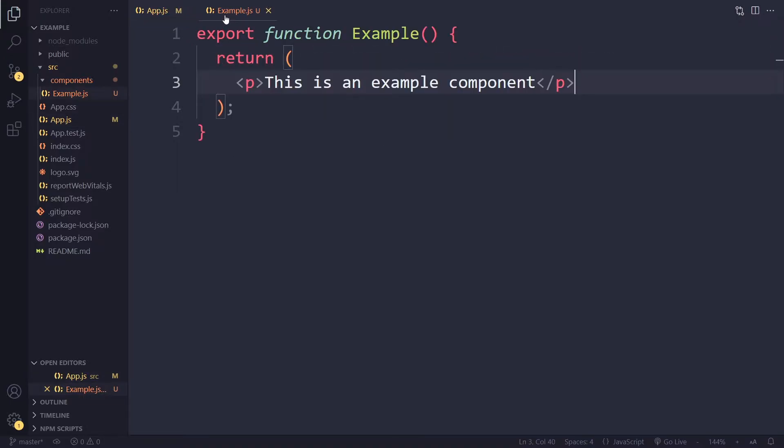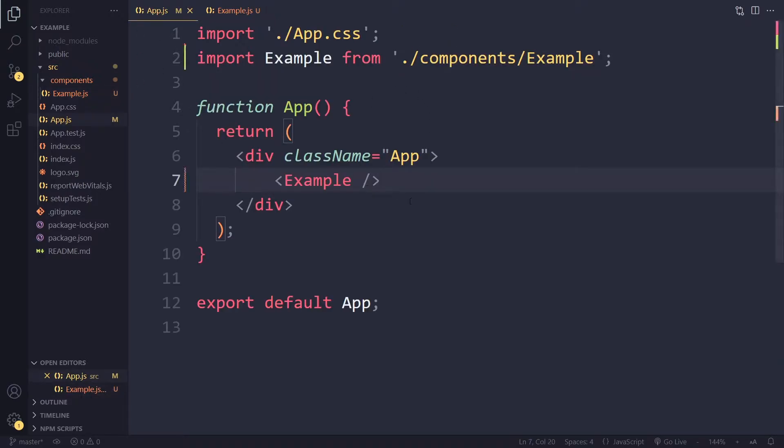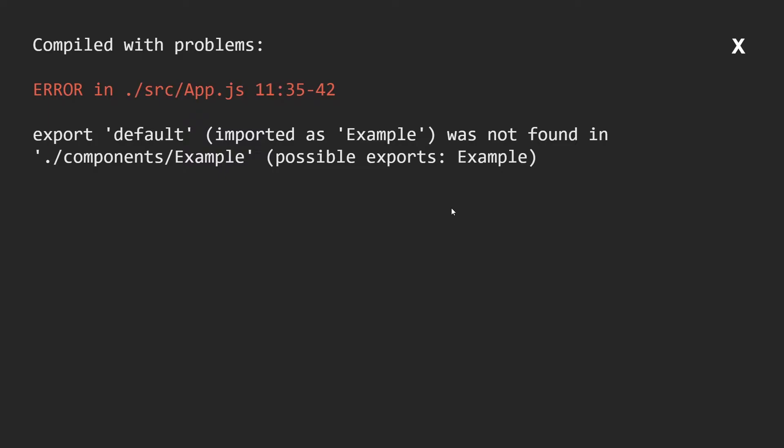Right, so the example component is just a paragraph saying this is an example component. Right, this is all that the app does. Now I have opened this in the browser and this is the error that we get.